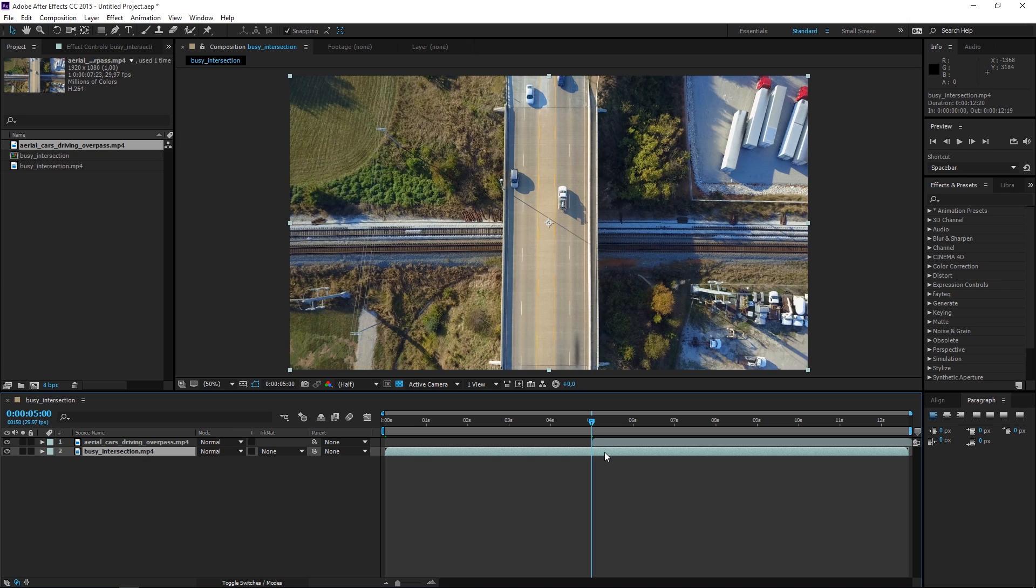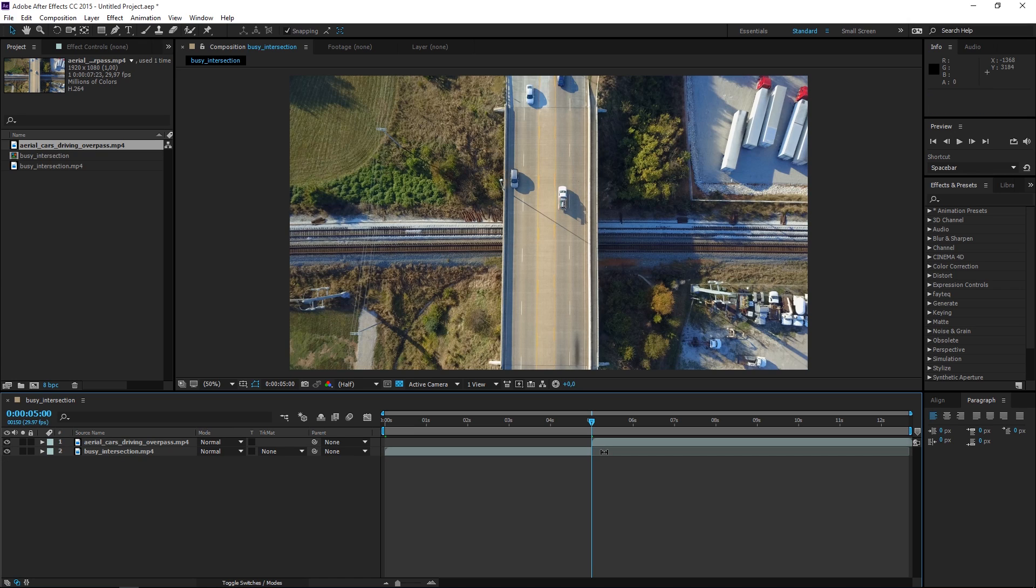Now I'm going to select the first clip and I'm going to press Ctrl+Shift+D to split it so that I can delete the rest of it.